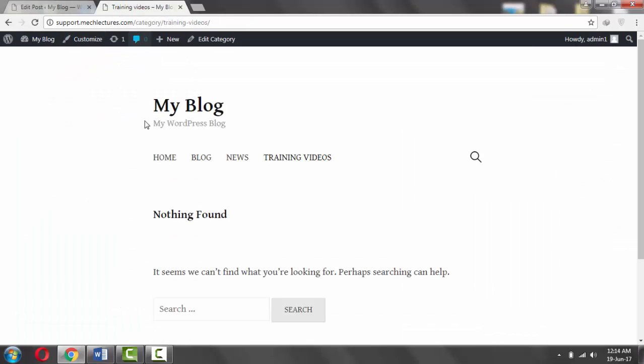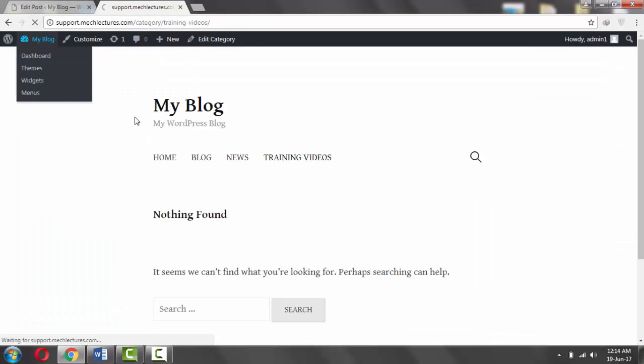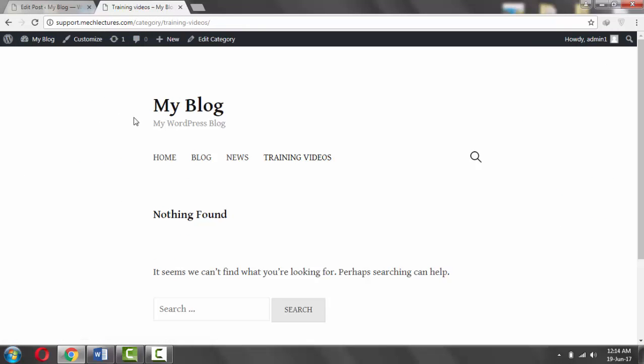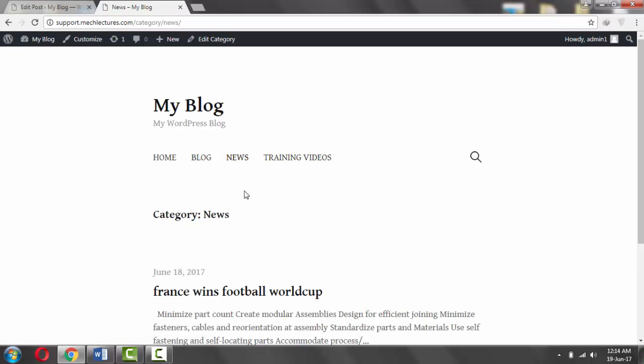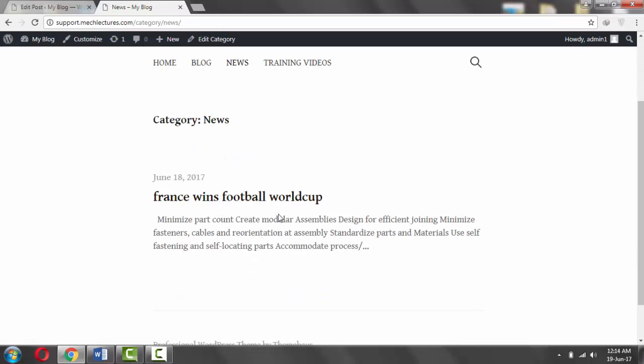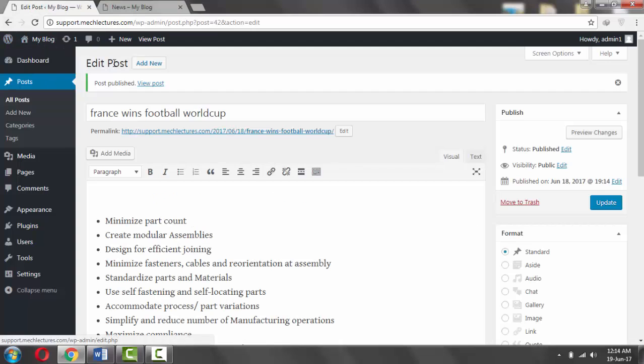Now if you go to the News page, here it is: France football World Cup.